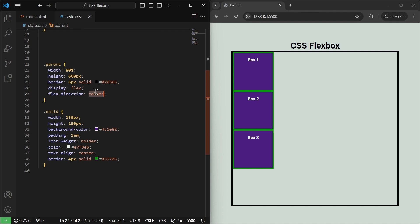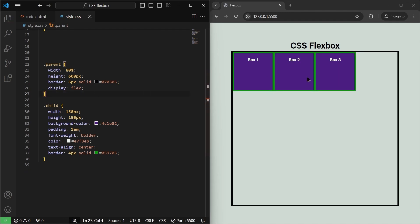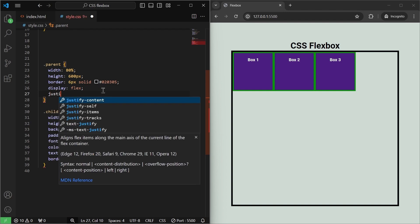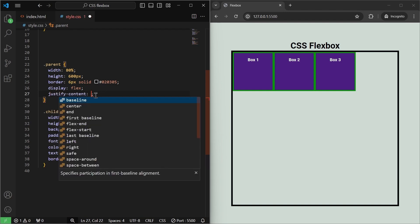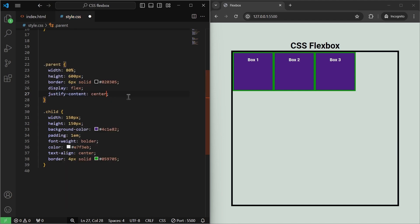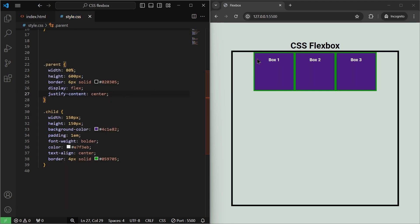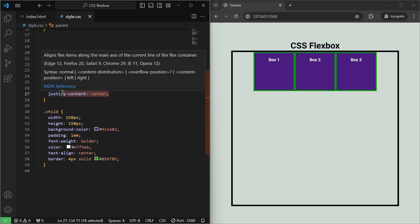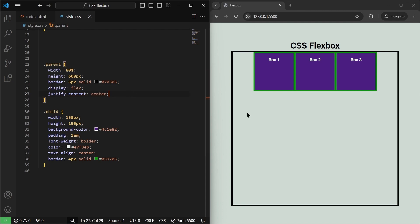I'll remove flex-direction:column and save it to go back to the original layout. The next important property is justify-content. If I write justify-content:center and save it, our children divs are centered horizontally. That's because the justify-content property controls the alignment of items on the main axis, and the main axis is horizontal.